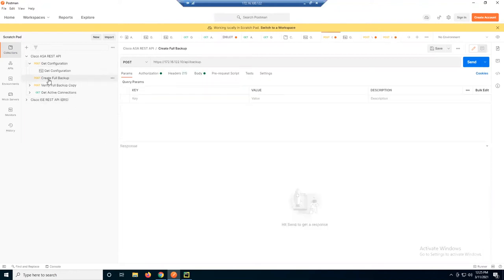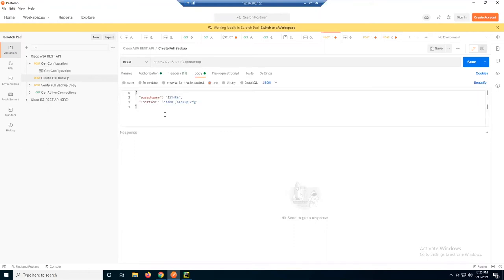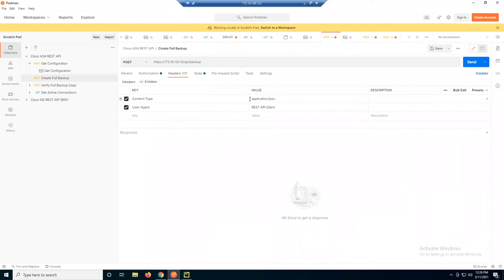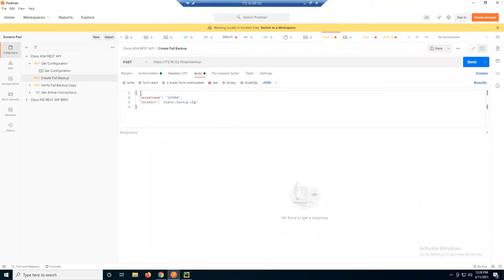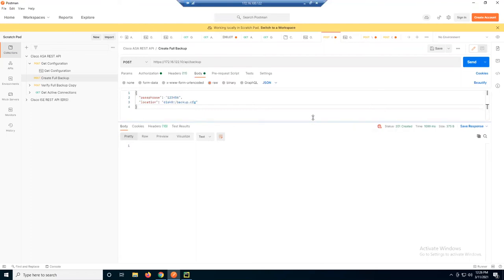Some other things we can do: create a full backup. In Postman, we send a request to the API backup endpoint as a POST. We specify headers — REST API client, application JSON — and in the JSON payload we send a passphrase to password-protect the backup, and specify the name and location: disk zero, backup config. When I send that request, it comes back with a 201 Created status rather than just 200 OK.